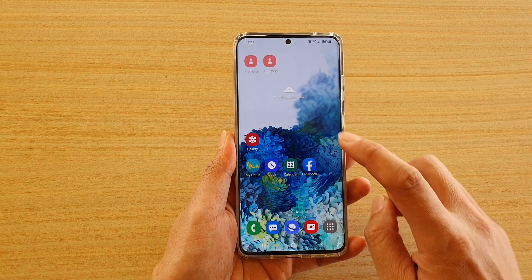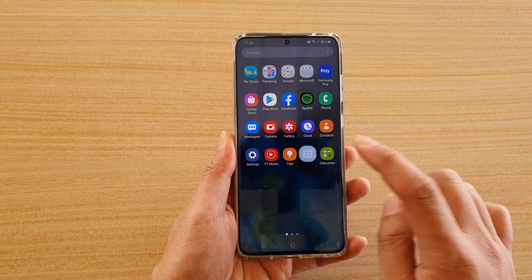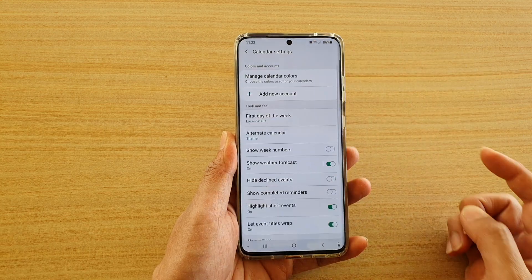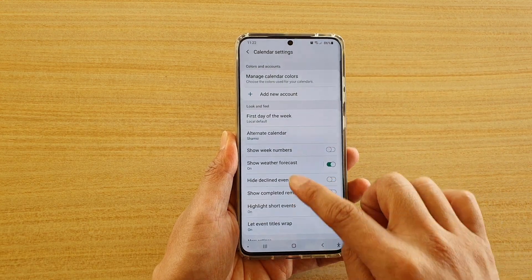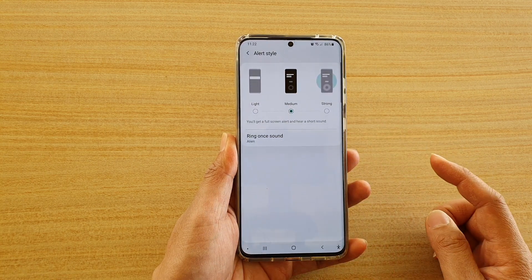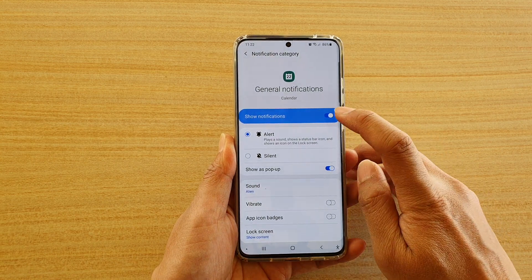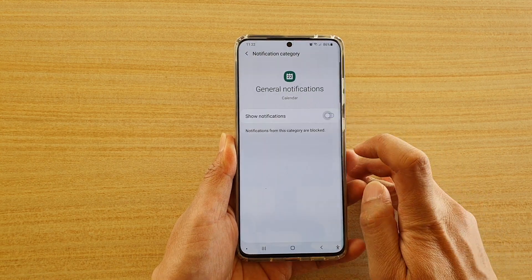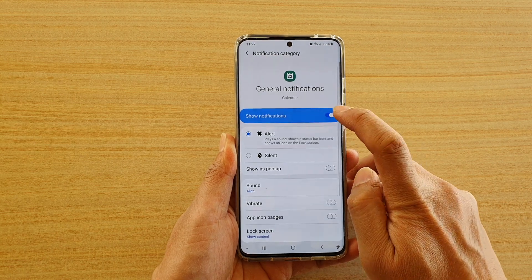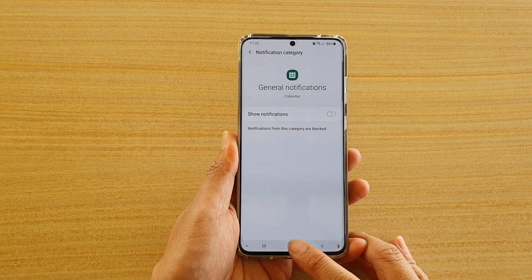On your home screen, swipe up to go into the app screen and tap on Calendar. Next, tap on the menu key at the top and tap on the settings icon. Then scroll down and tap on Alert Style, then tap on notifications sound. Here you can tap on Show Notifications — tap the switch to turn it off, or tap the switch to turn it back on.